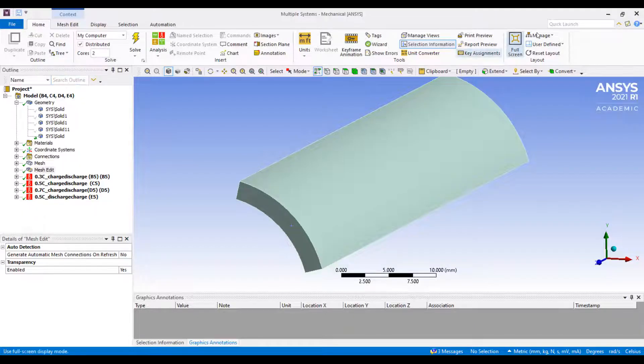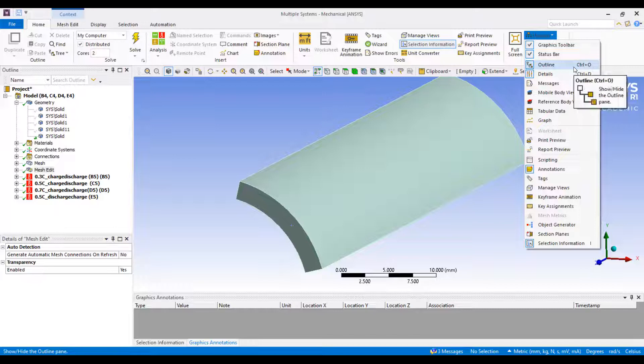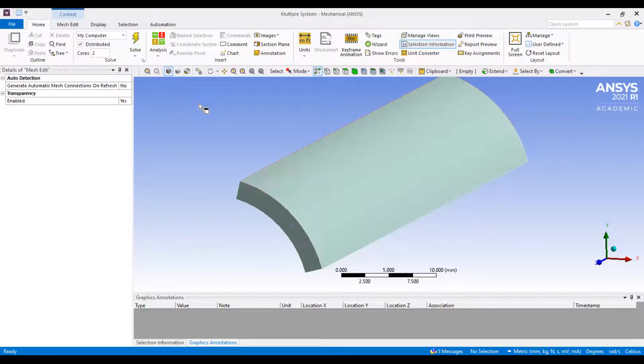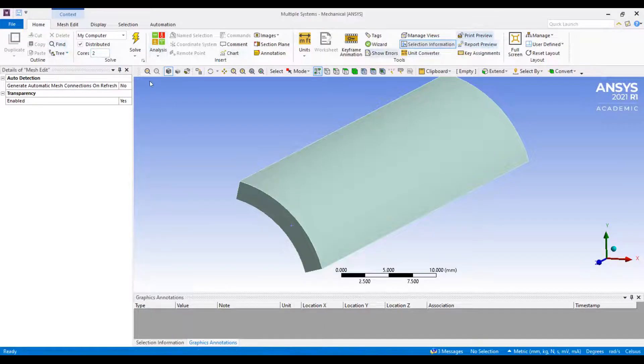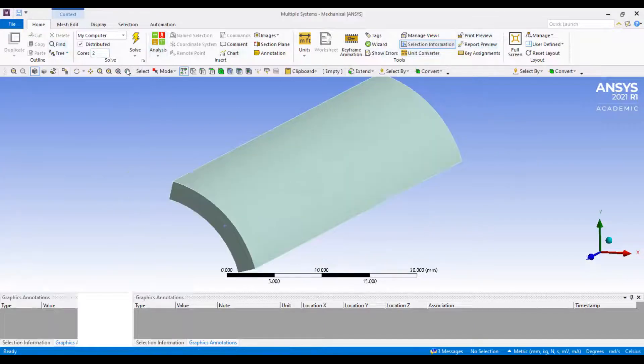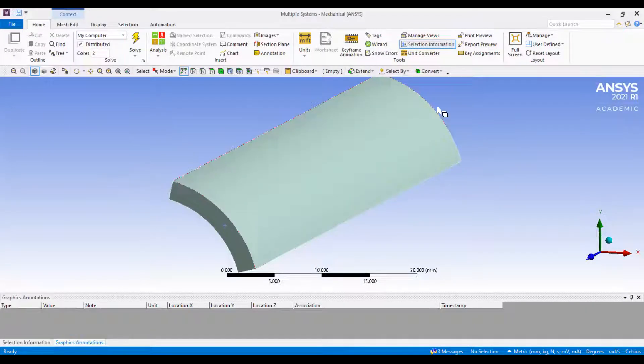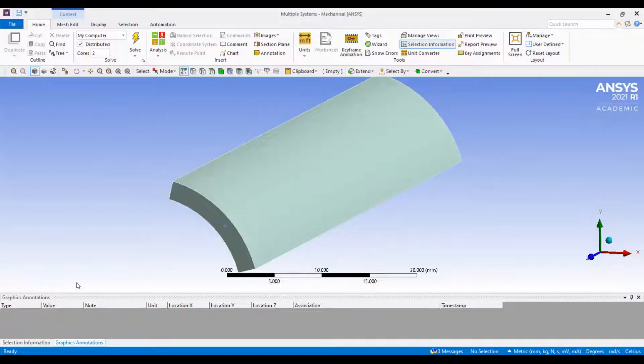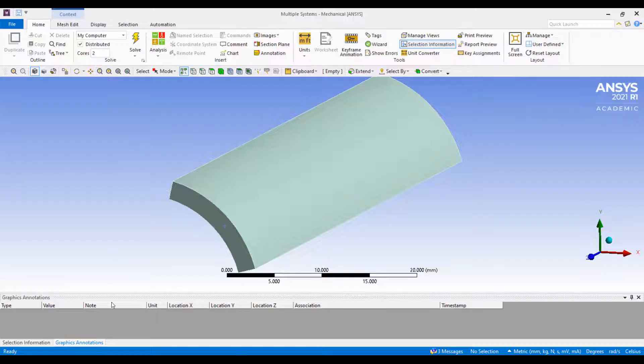If I go to manage over here and click on outline - this manage is available in the home menu beside the file. Right now there is nothing - the details and the tree outline or the project outline model outline is not visible.